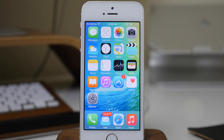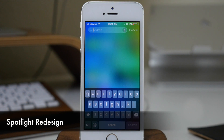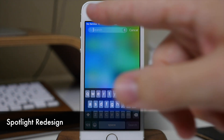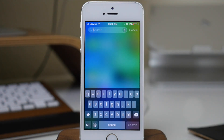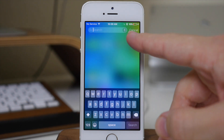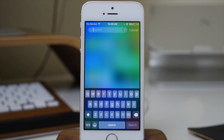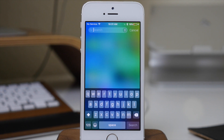Spotlight also got a bit of a redesign. If we swipe down, you'll notice a new rounded corner rather than square-cornered search box. If you want to voice dictate your search, you can just tap that button right there, which wasn't there in iOS 8 — it was on the keyboard. You'll also notice the whole search bar is actually transparent, whereas in iOS 8 there was some opaqueness to it.